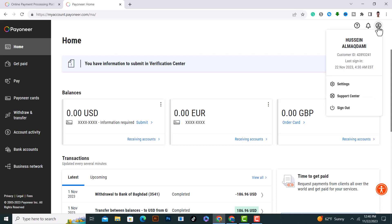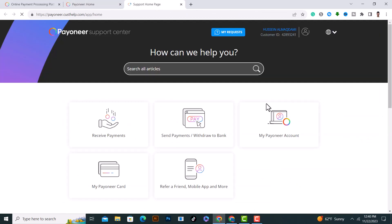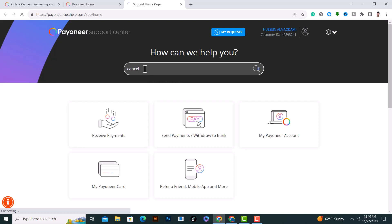After that, click on Support Center. From here, search and type 'cancel' and click on search.